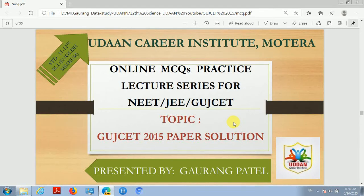Hello, welcome to the online MCQ practice lecture series for NEET and GUJCET. Dear students, currently we are discussing the paper solution of GUJCET 2015.